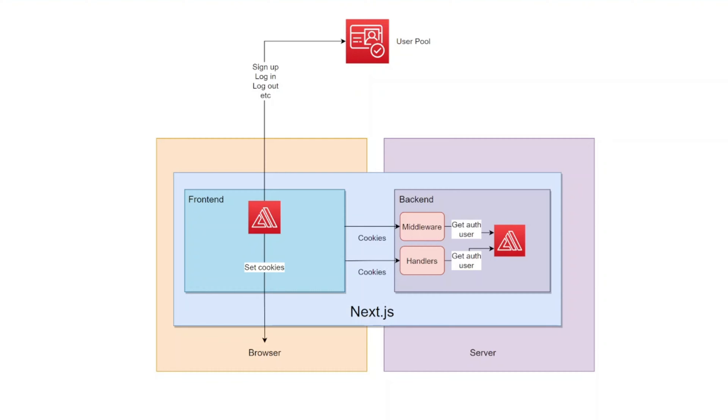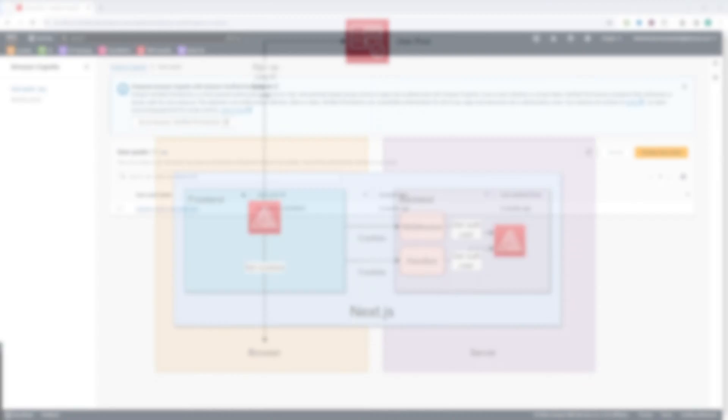AWS Amplify library also sets cookies in user's browser to persist the state. Then those cookies are passed to the back-end where Amplify library gets authenticated user from those cookies. And this authenticated user can be used in middleware or handlers. Now that you know how the authentication will work, let's go ahead and configure Cognito user pool and set up Amplify library.